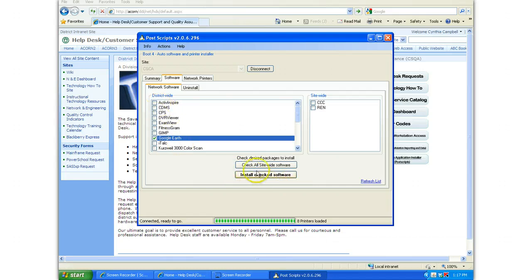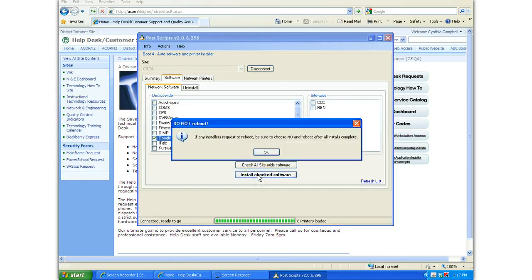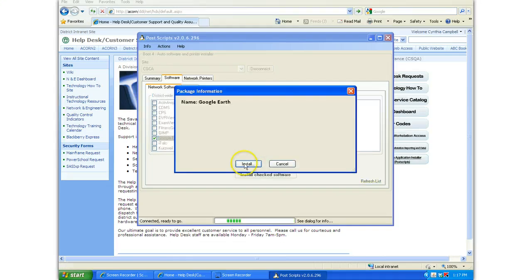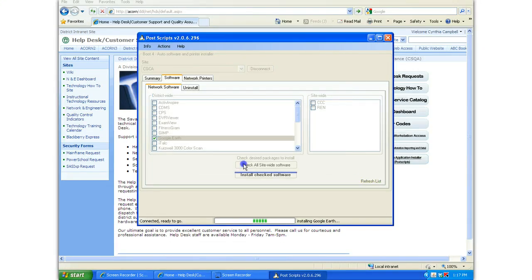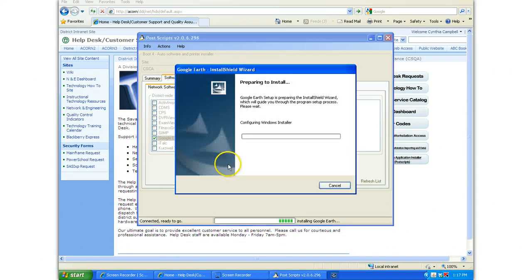You can install more than one at a time. This is warning me not to reboot my machine until all the installs are complete. Then I click Install one more time.